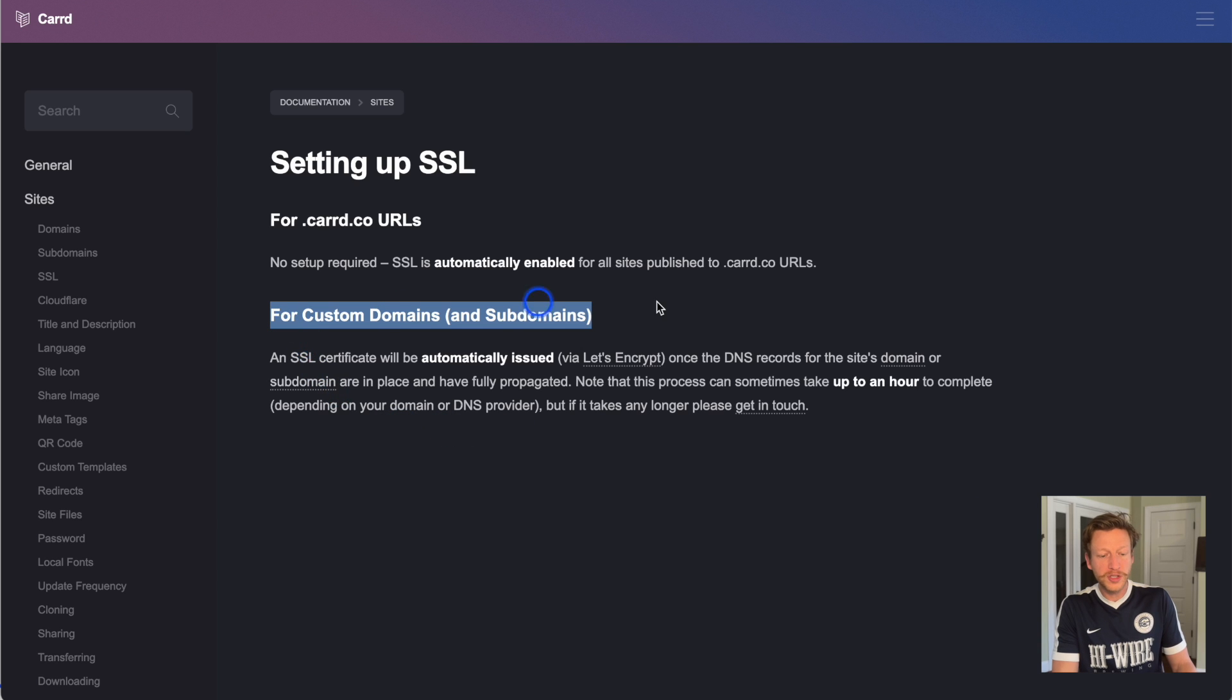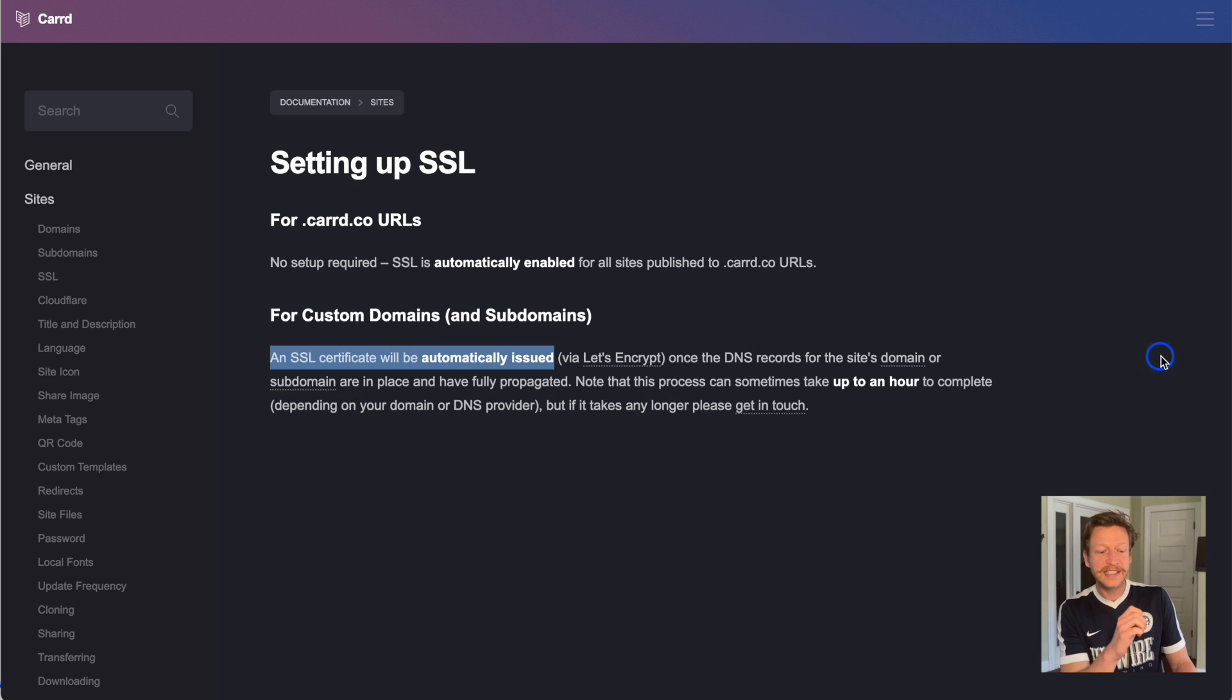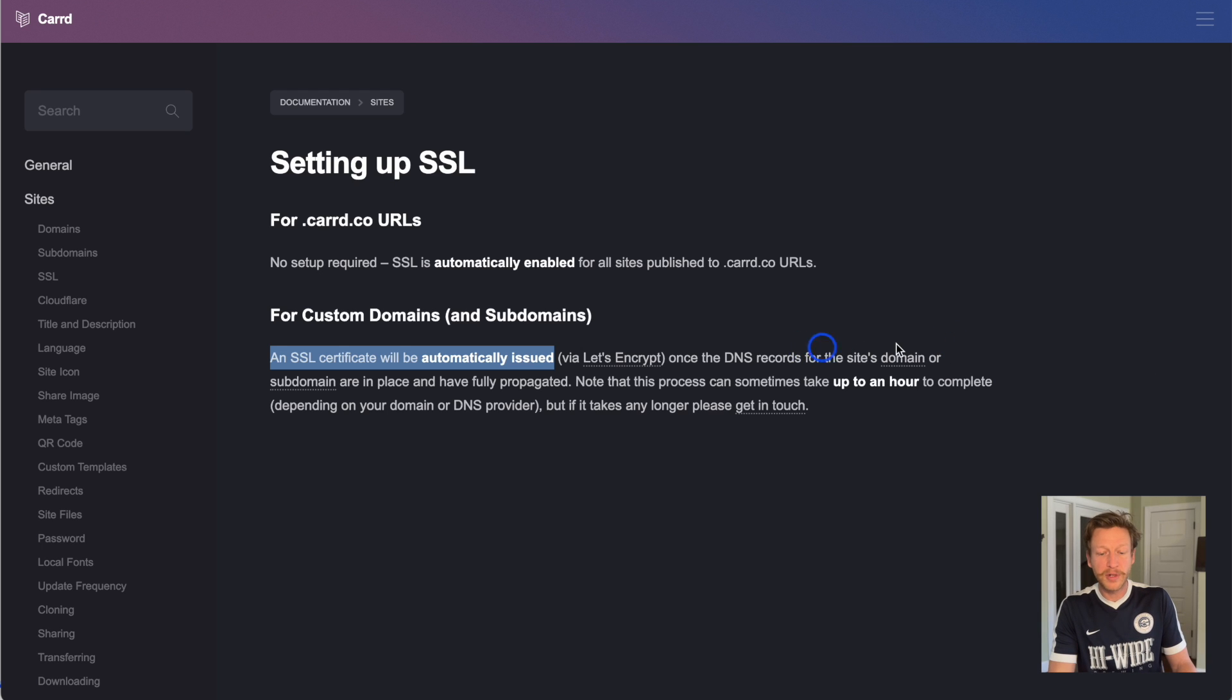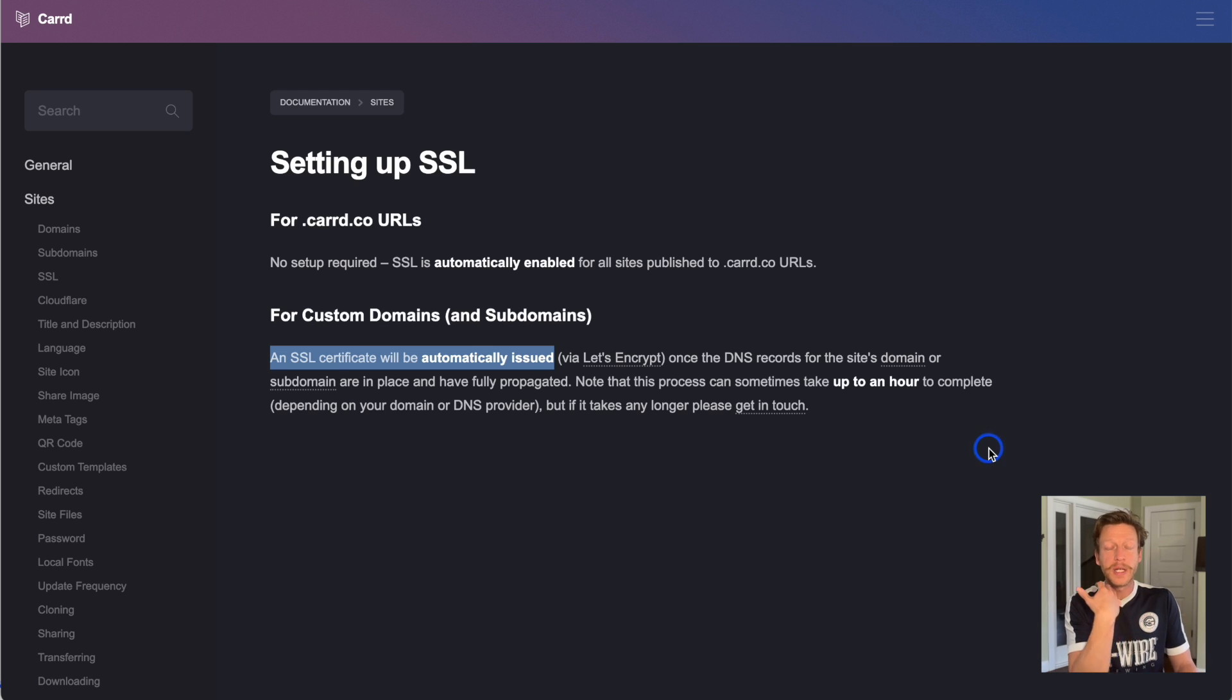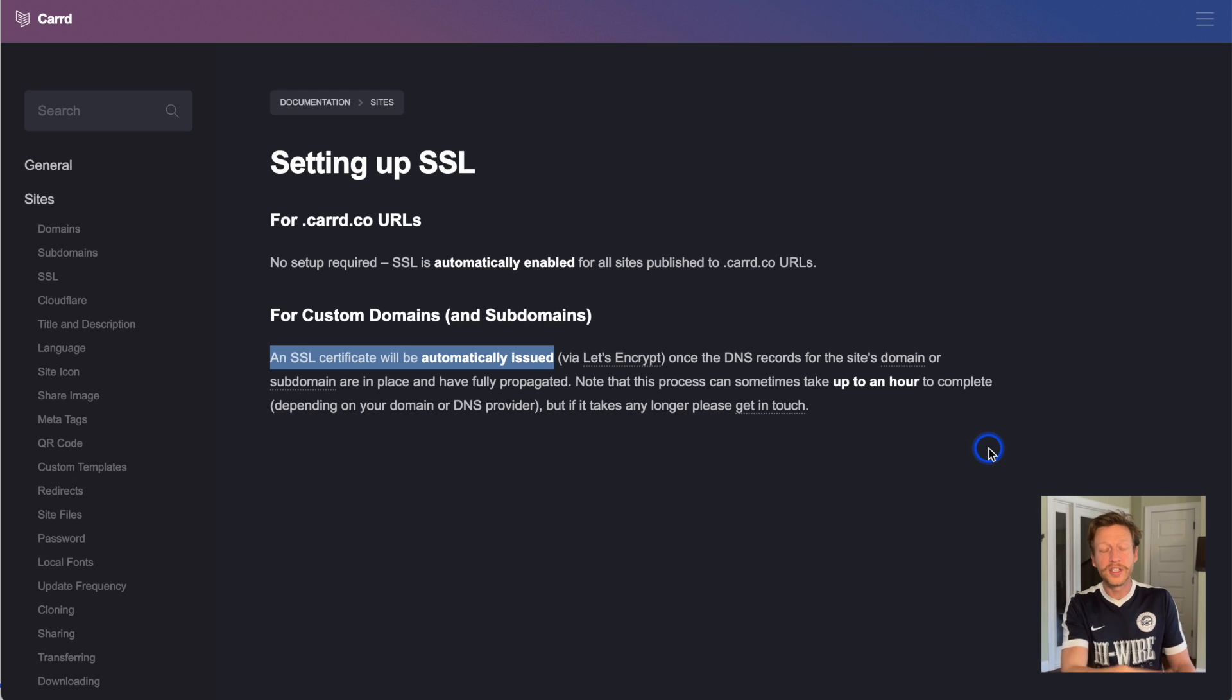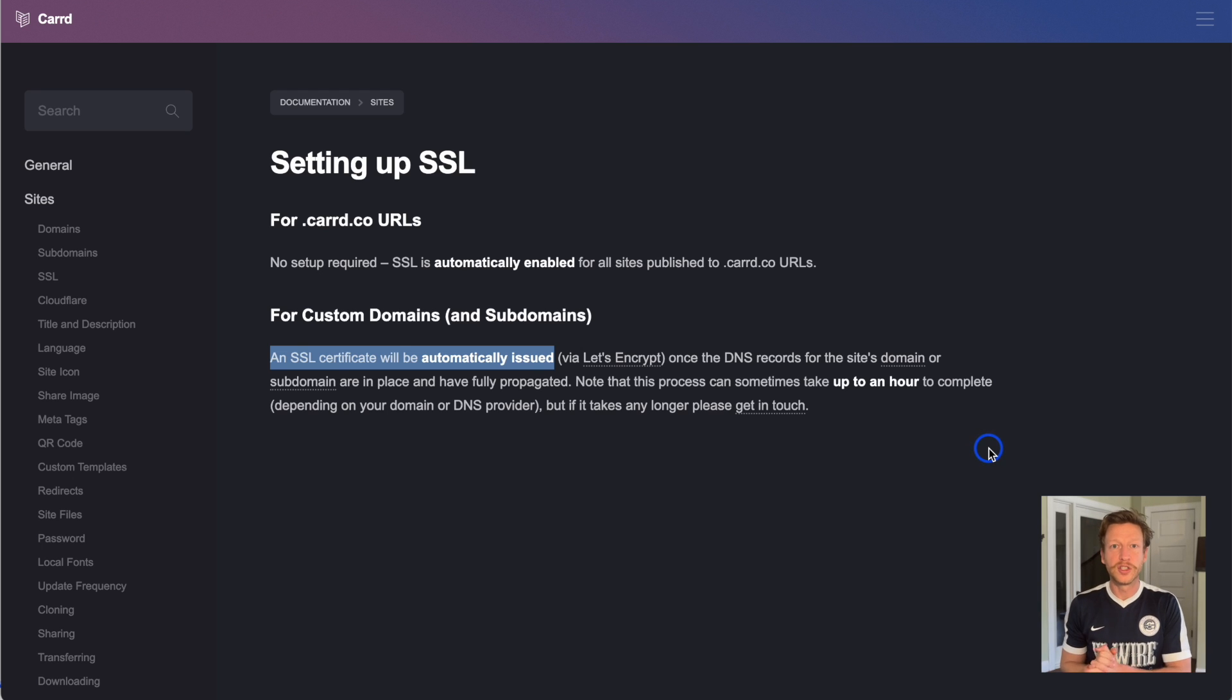For custom domains, just follow this little guide here. It says an SSL certificate will be automatically issued once the DNS records for the site's domain or subdomain are in place and have fully propagated. So with your Carrd pro account, you'll be able to use the SSL within Carrd to make your site secure.